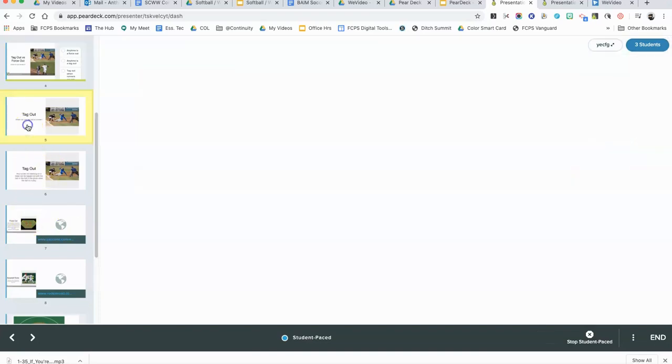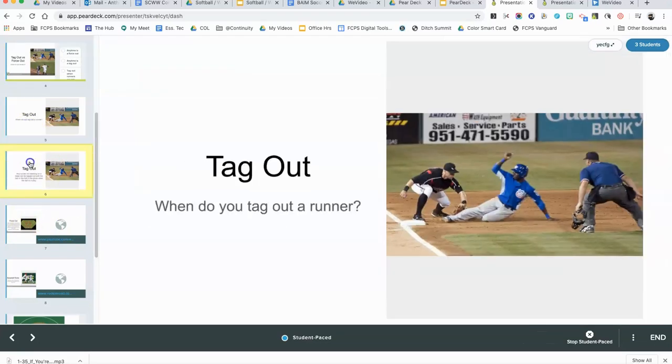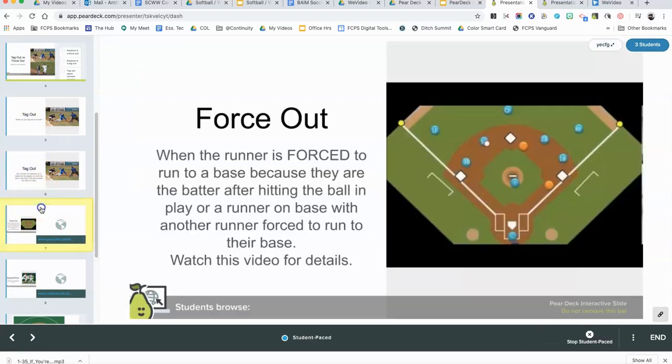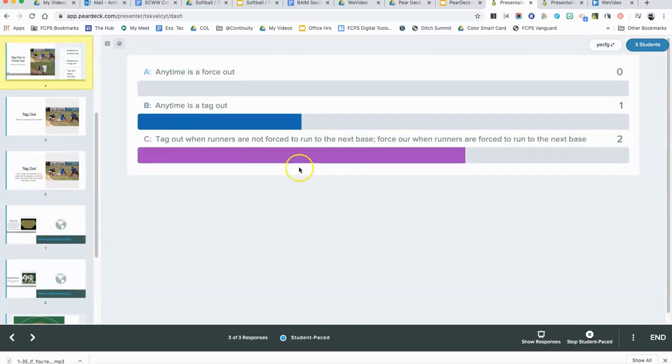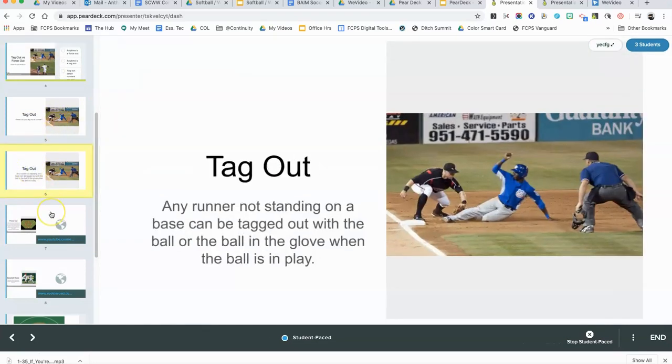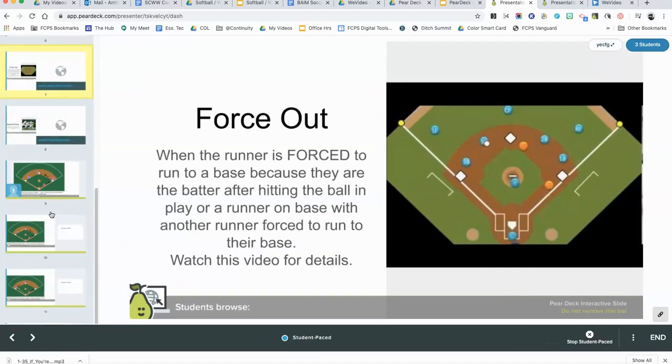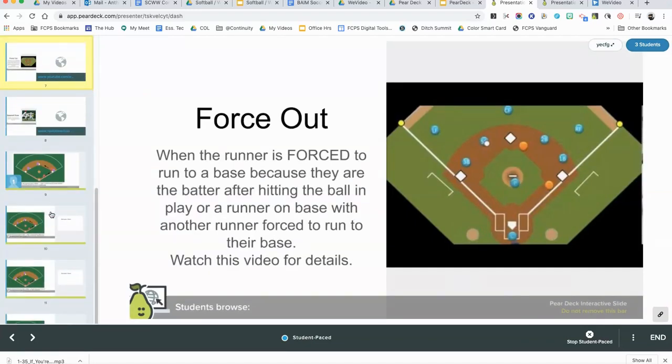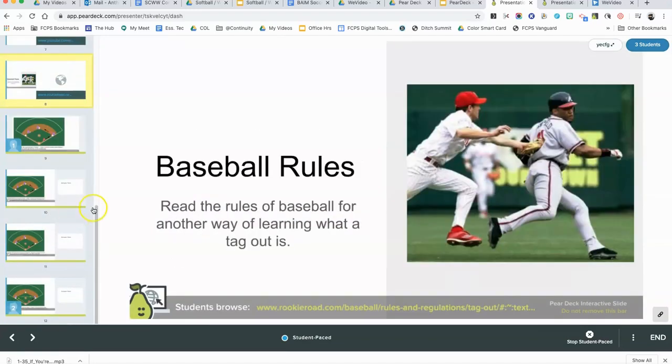I can continue going through. Oh, by the way, just to remind you that Pear Deck does not grade this. This is just for you to see and to get some insight into what the students know about baseball and whether or not it's a force out or tag out.